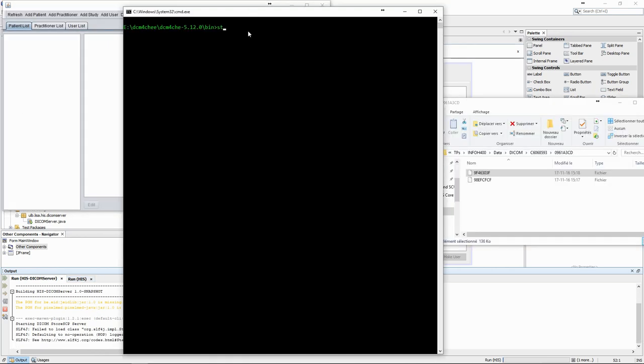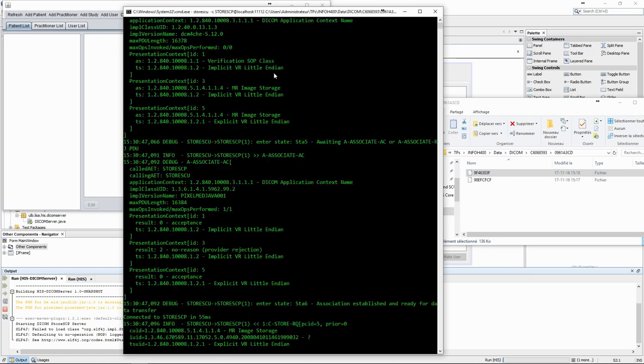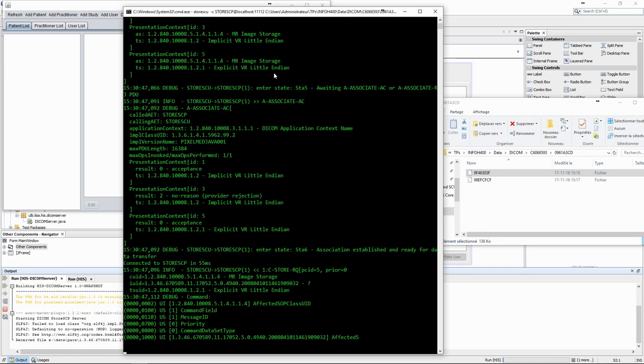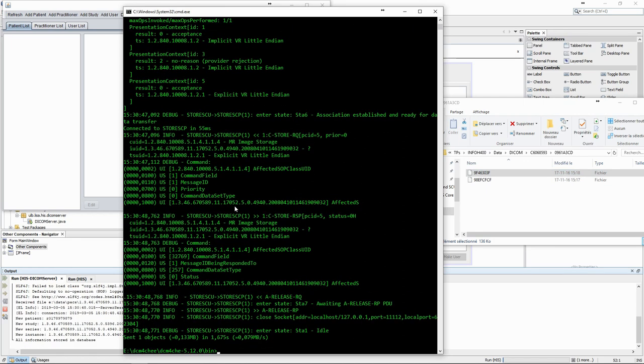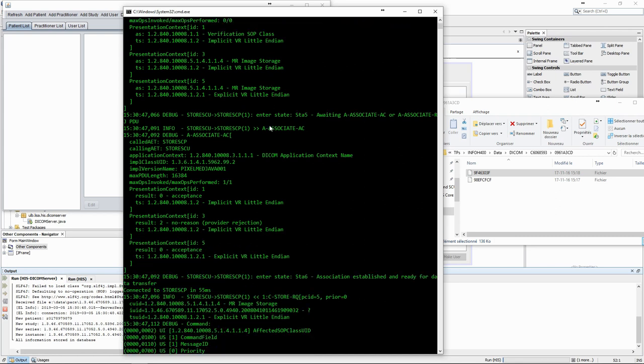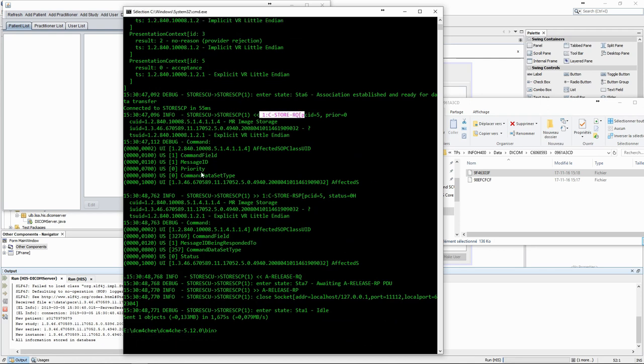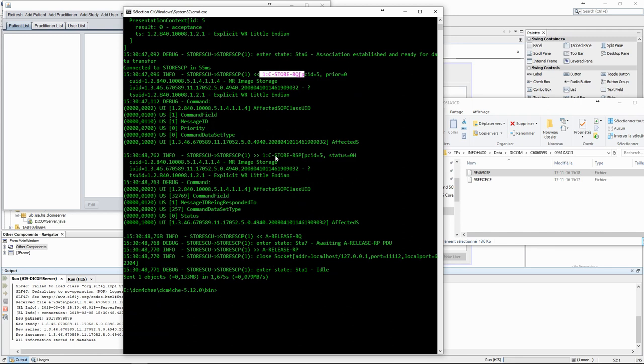The final element we need for this test is a service user. We use the store SCU program from DCM4C to send a test DICOM image to the store SCP server. We can see the details of the DICOM transaction in the terminal. It contains the usual elements. First, the associate request from the user, then the associate accept from the provider. After that, we have the cstore request from the user and the cstore response from the server, with a status 0 indicating success.